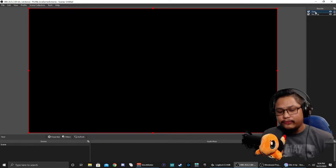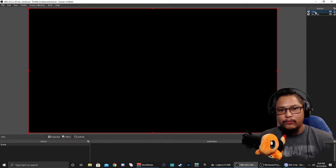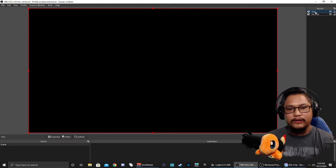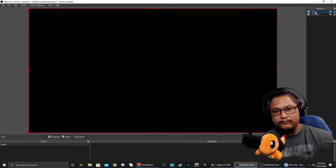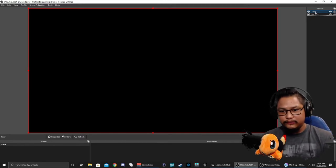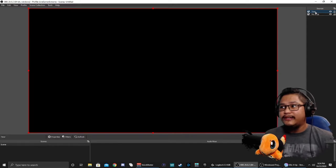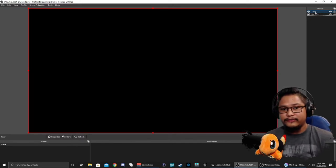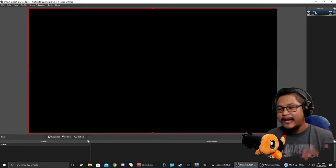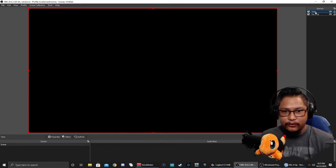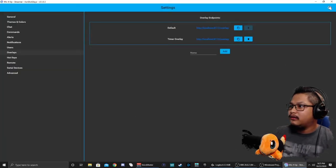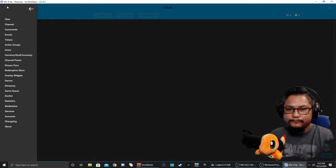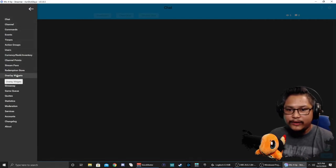The reason I separate my browser sources is so I can control where I want the browser source to show up. Maybe I don't want a timer on my gaming screen or maybe I want my timer on my gaming screen but not on my just chatting screen. It allows me a little bit more flexibility without getting too many commands dependent on one browser source. Now that we have that set up, let's go ahead and make our overlay widget.